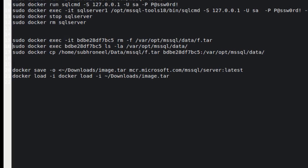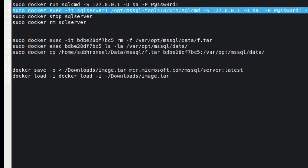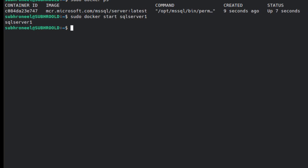Now we'll connect using sqlcmd. Because this is a container, you use the 'exec' flag, give '-it' and then the name of the instance, then the IP address. You can connect remotely by giving the IP address since we've already tested with telnet. Use '-P' for password and '-C' (capital C) to ignore the certificate — without this flag, you'll get a certificate error preventing connection.